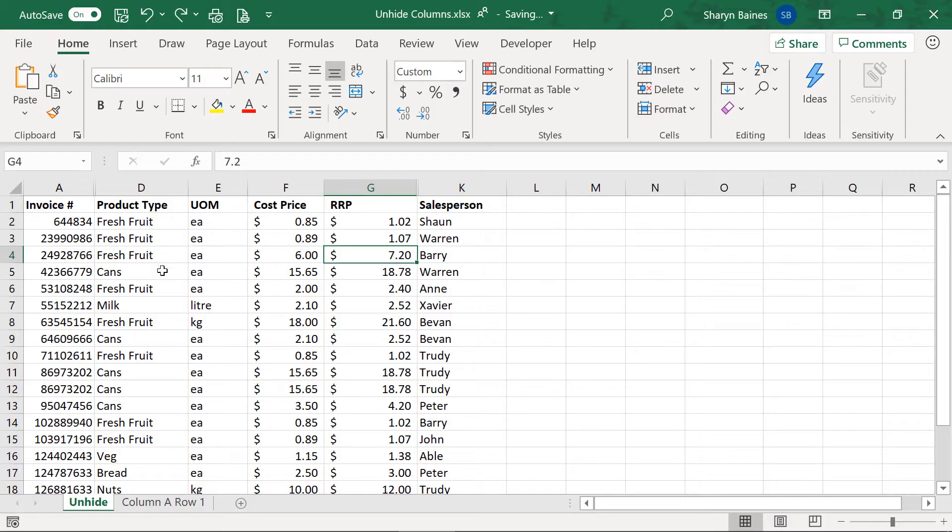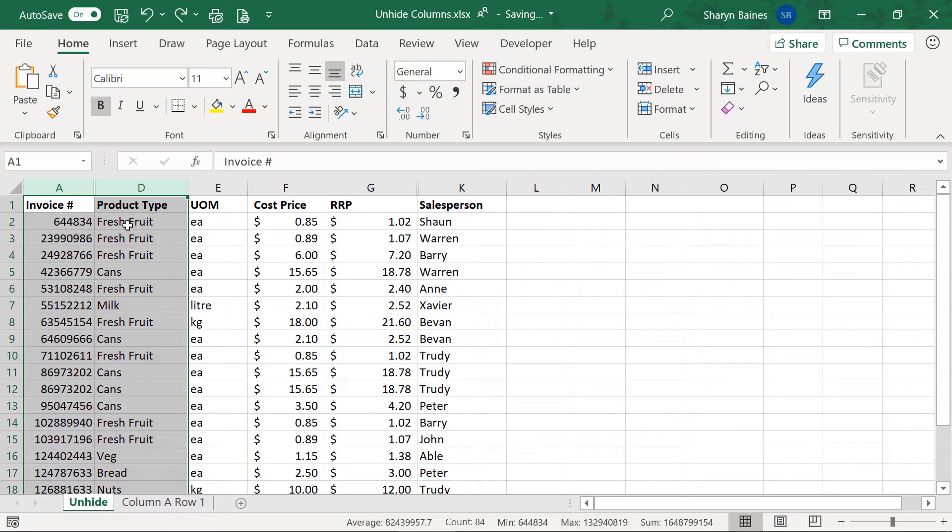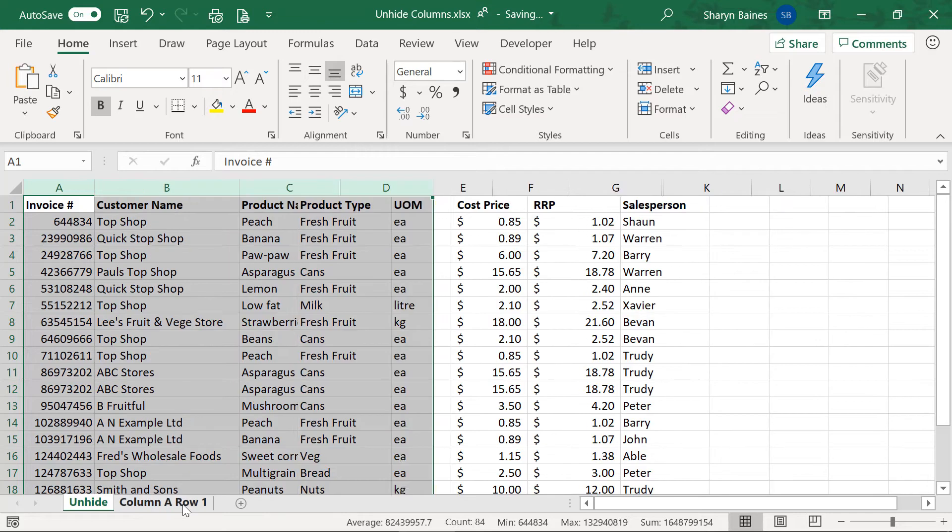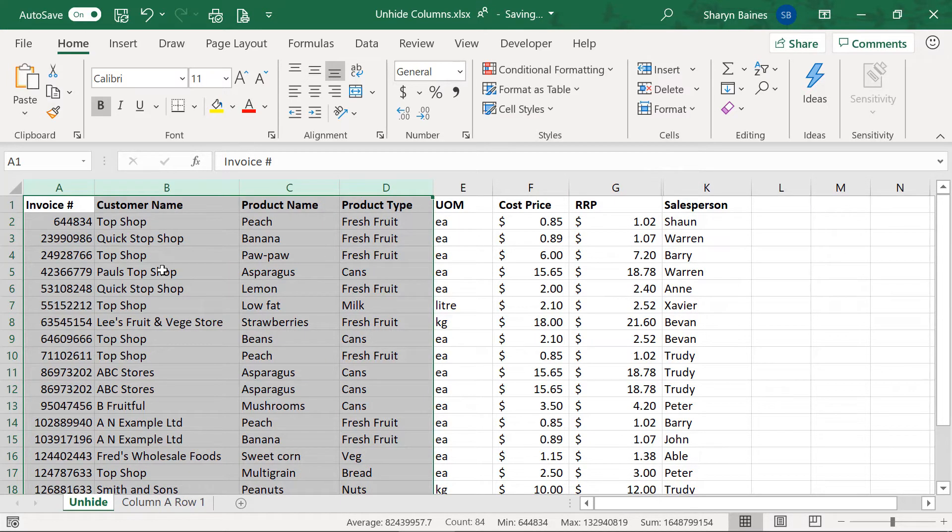This is what I would recommend you do. Select the columns on either side of the hidden columns. Now do a right click unhide and look. So these ones are still hidden and these ones are back. So that is what you do.